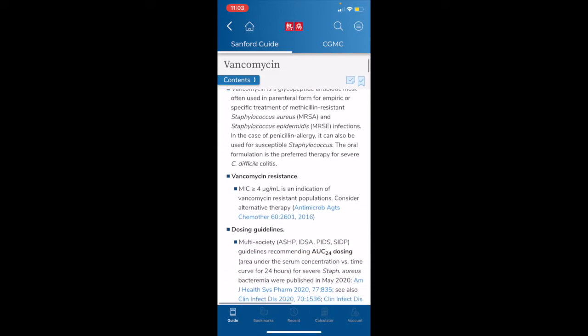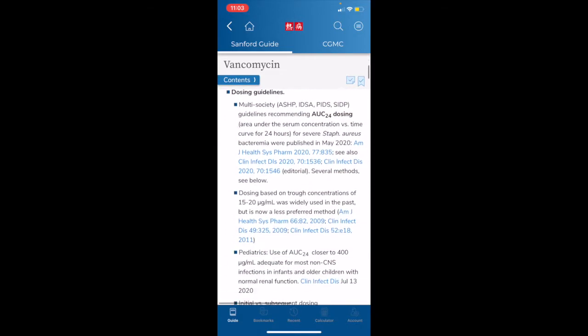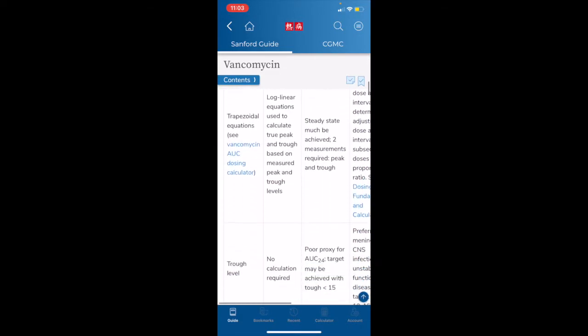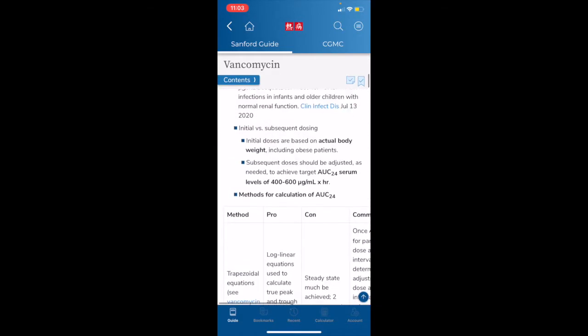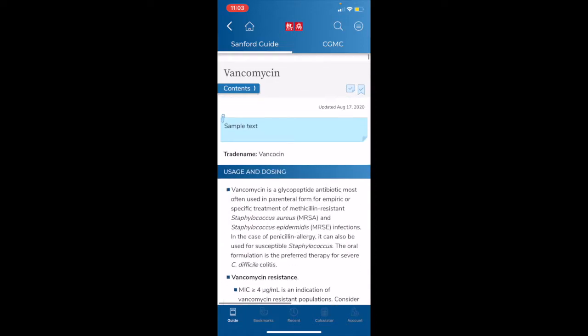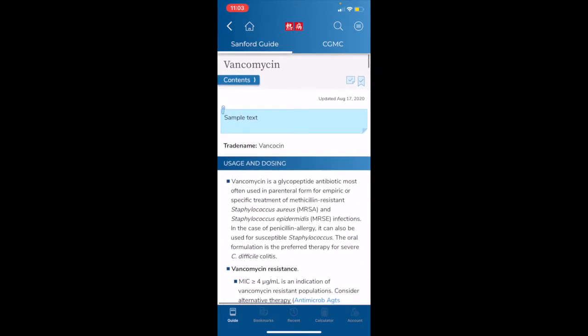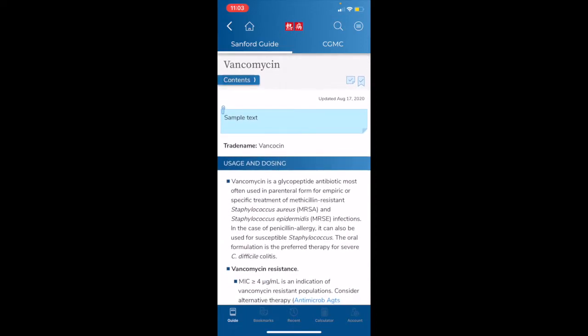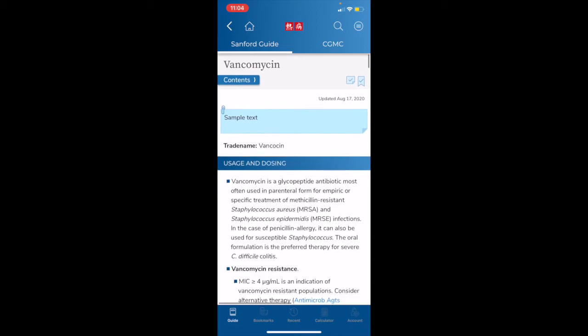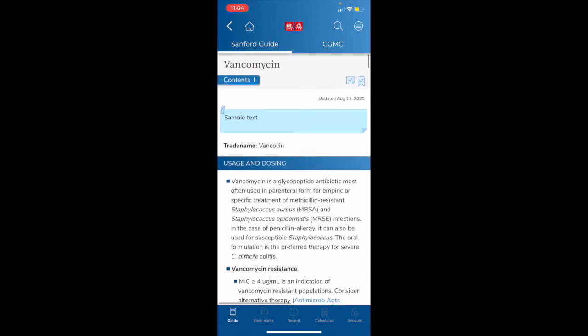Alternately, we can press the Contents button at the top of the page, and a drop-down menu will appear so that we can navigate to each appropriate section faster. Please note that all Sanford Guide content is fully linked to external resources, and there are also internal links to Sanford Guide content as well.